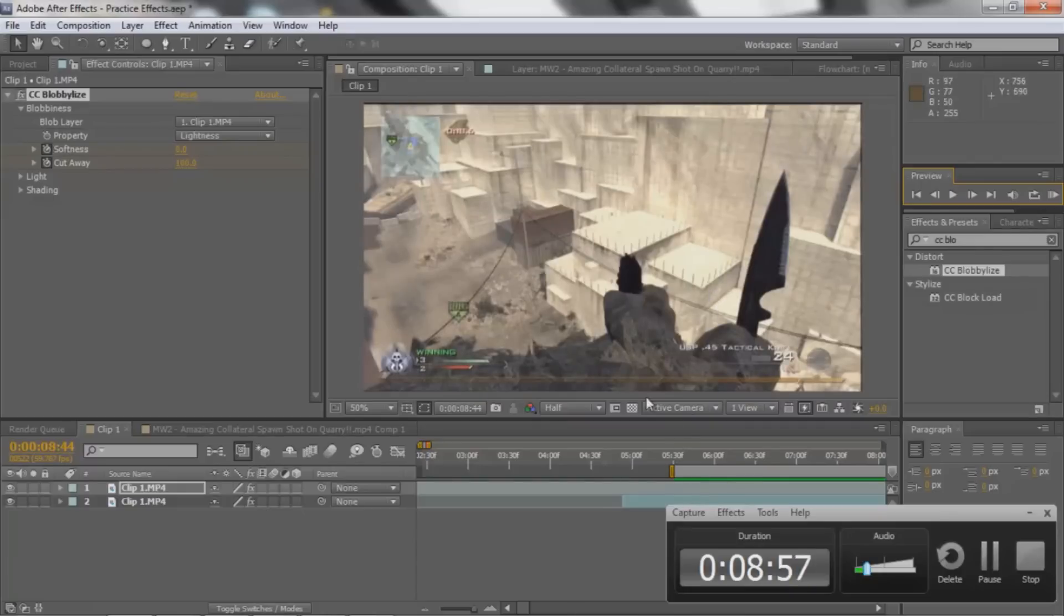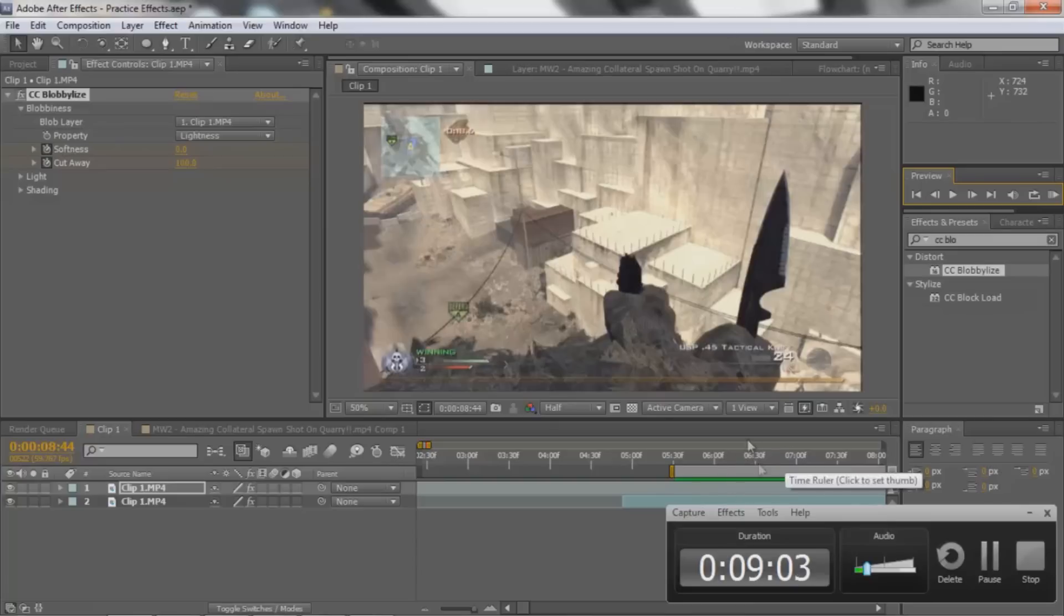So when you guys are doing this, you could obviously like drag out the keyframes to make it a little bit more visible. But yeah, so that's pretty much it.